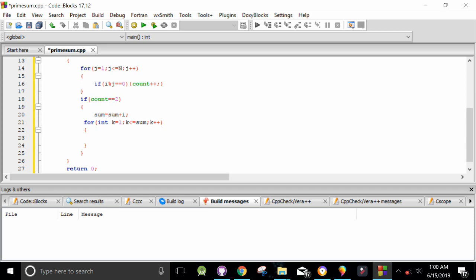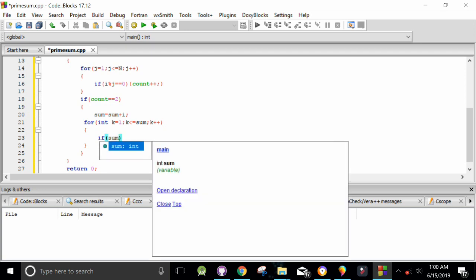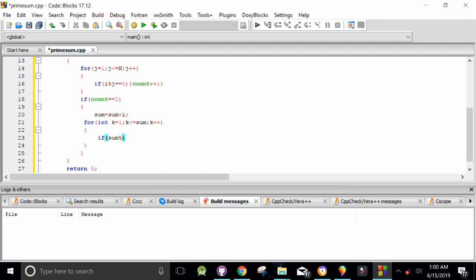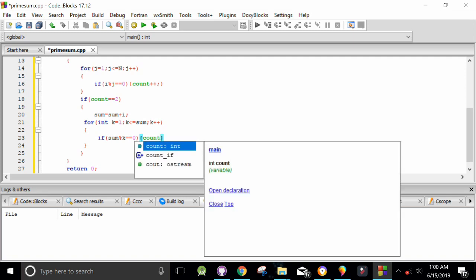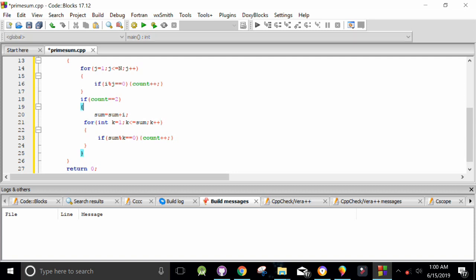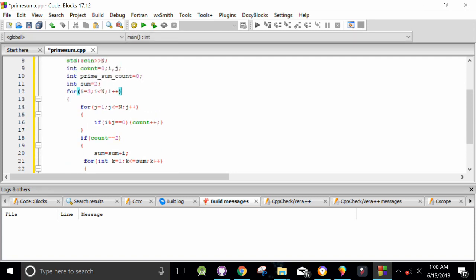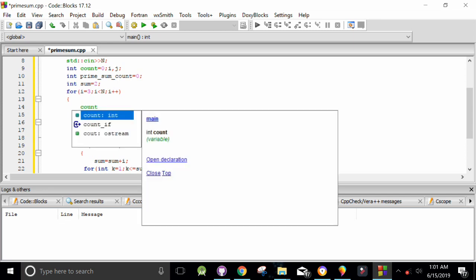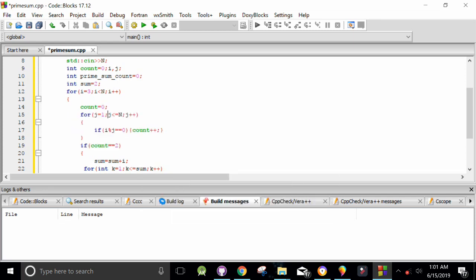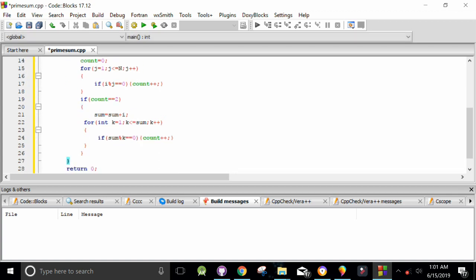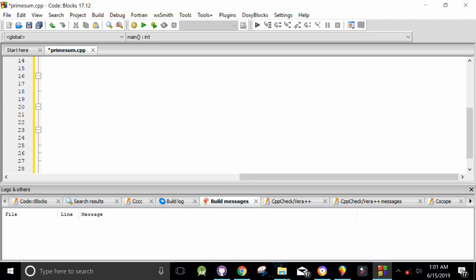Here we check if the sum is a prime number using a similar divisibility approach: if sum modulo k equals zero, increment count. Before each iteration, the count variable must be re-initialized to zero so that we get the correct result each time.